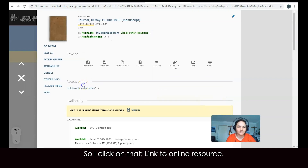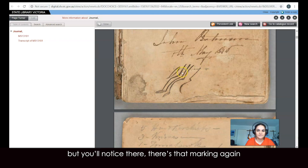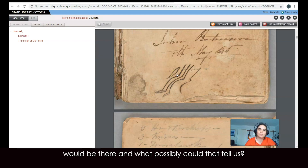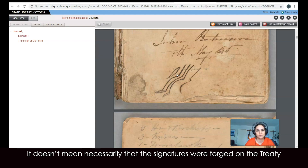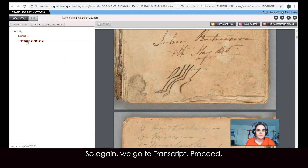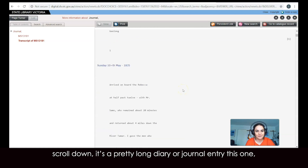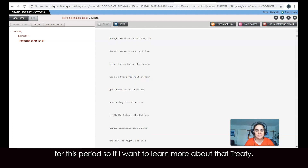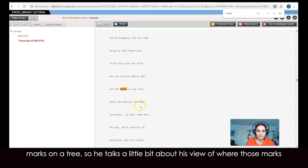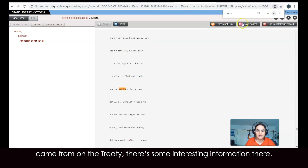So I click on that — 'link to online resource.' Scroll down and here's his actual diary, which is pretty cool. But you'll notice there's that marking again. It's really interesting to think about why that marking would be there and what it could tell us. It doesn't necessarily mean the signatures were forged on the treaty, but it absolutely creates some questions. So again we go to 'transcript,' proceed, scroll down. It's a pretty long journal entry for this date period. If I want to learn more about the treaty I might try to find keywords like 'marks' or 'marks on a tree' — and he talks a little bit about his view of where those marks came from on the treaty. There's some interesting information there, so have a read over that.